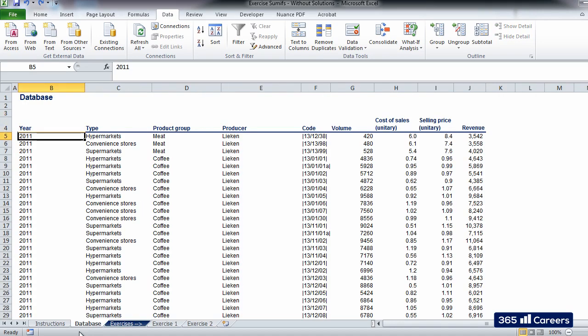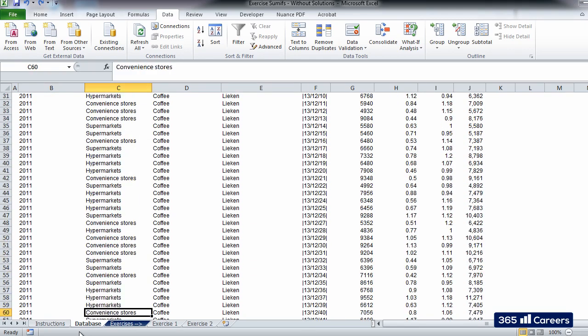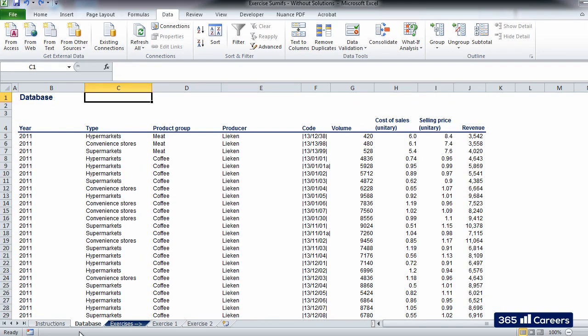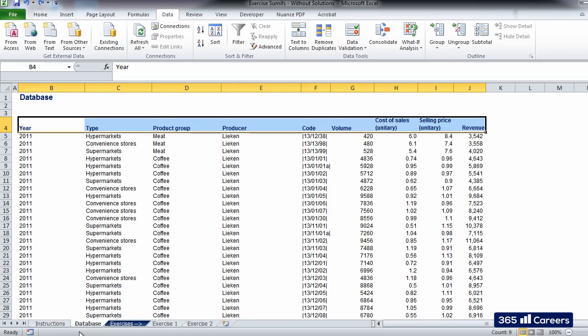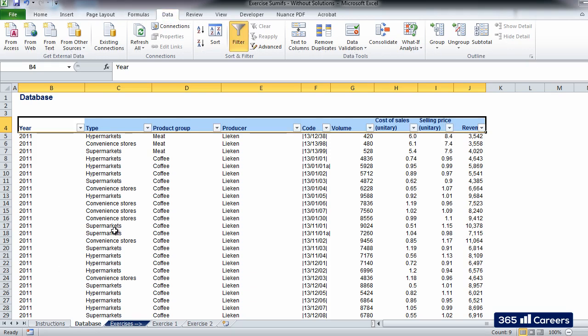The information in database is organized in a table format and consists of more than 15,000 rows. This does not scare us, right? We know how to deal with large quantities of data. Let's insert a filter, as it is much easier to work once we have done that. I'll use the ALT plus A plus T shortcut in order to carry out the command faster. It is always a good idea to spend an extra minute looking through the material in order to get a better understanding of the data source.